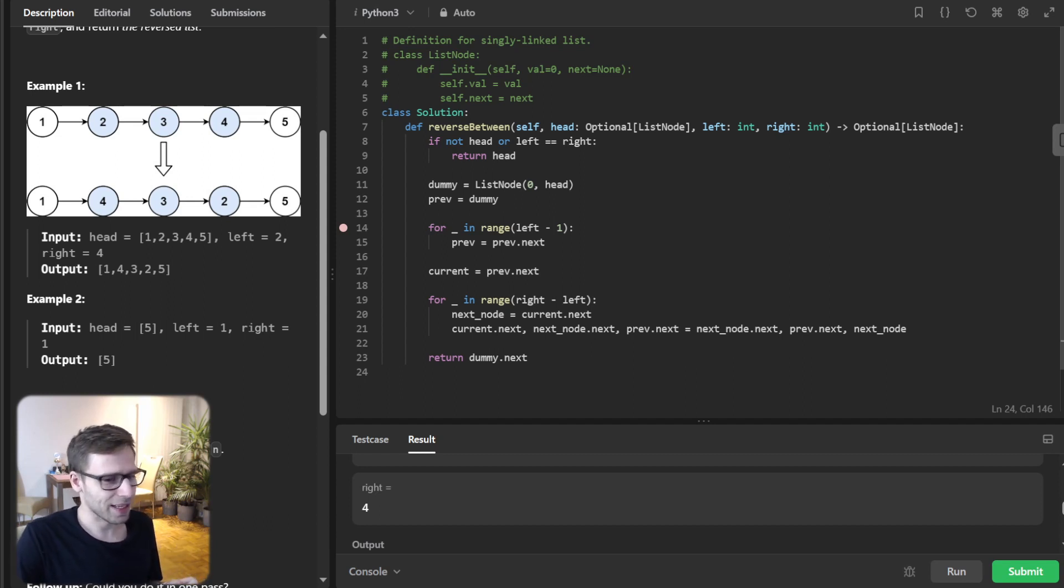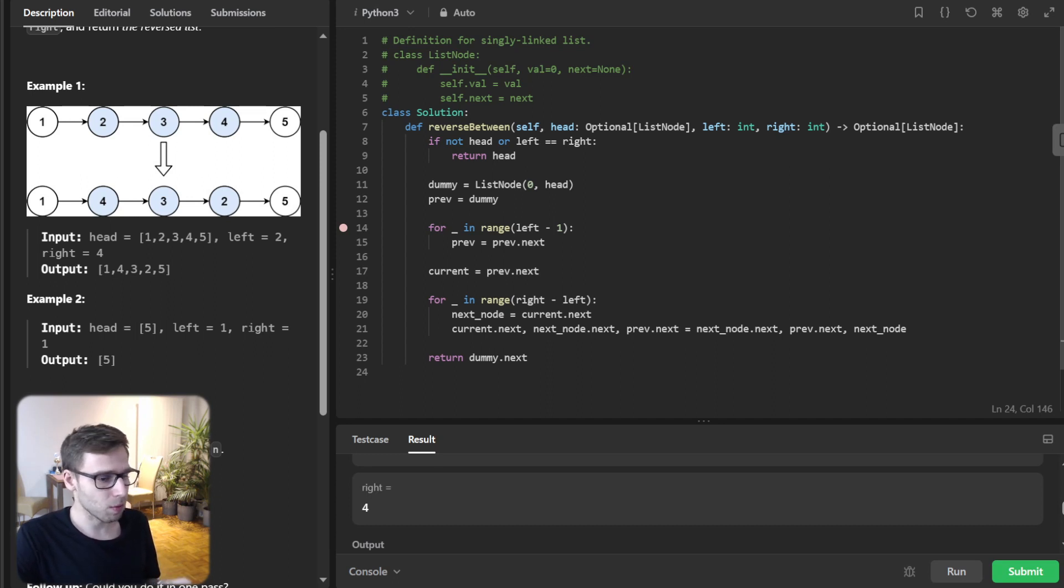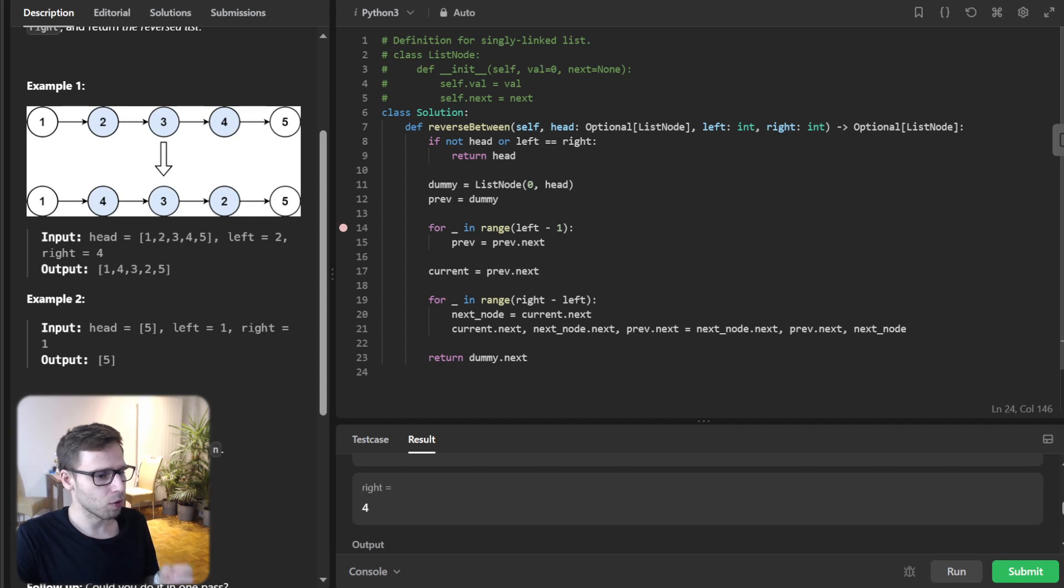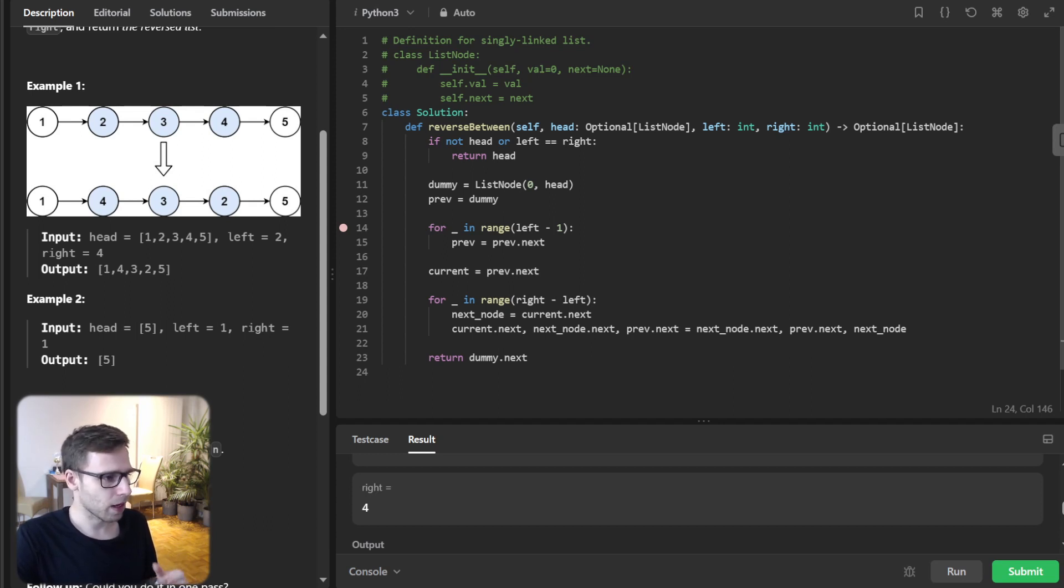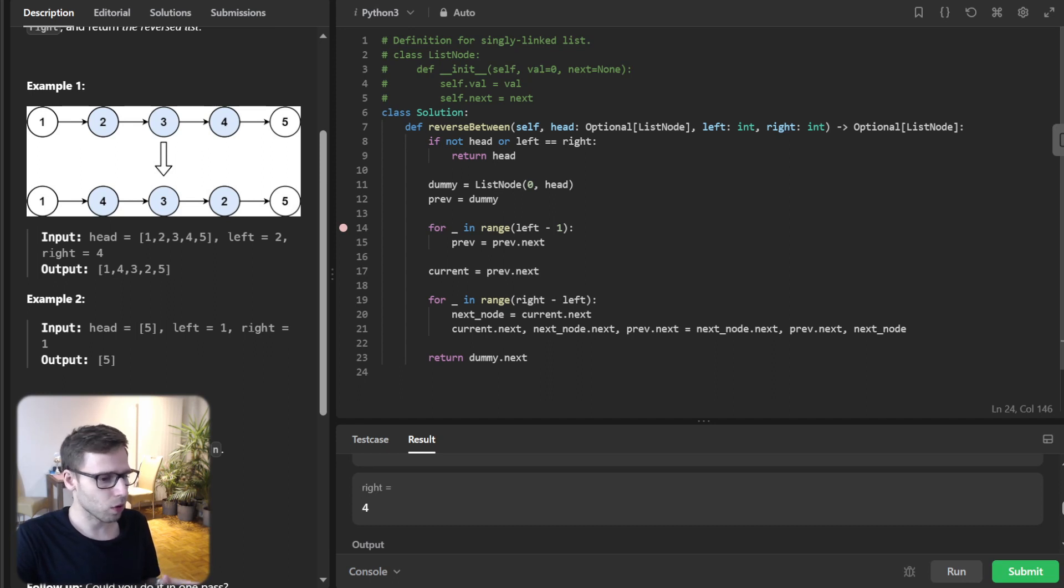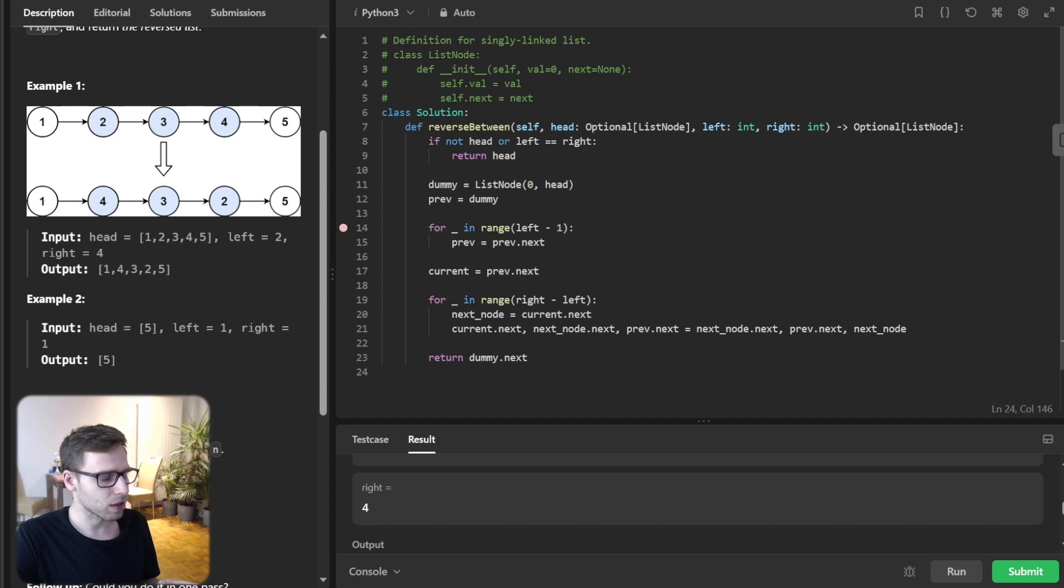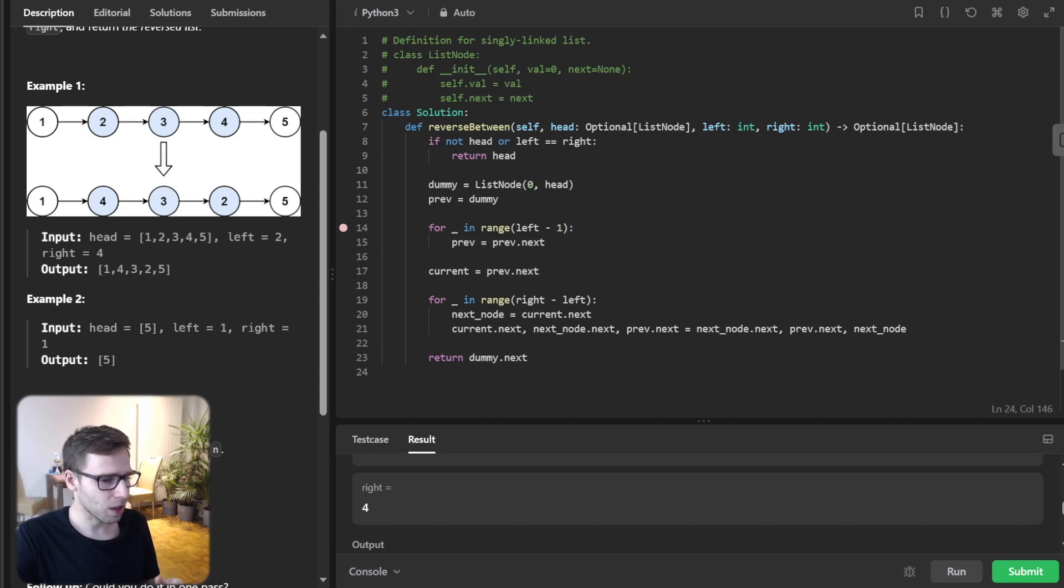And just like that, we have solved the problem using a single pass through the linked list. And that's the power of two pointers and smart pointer manipulation. So I will also provide code for other languages like Rust, Go, C++ in the description below.